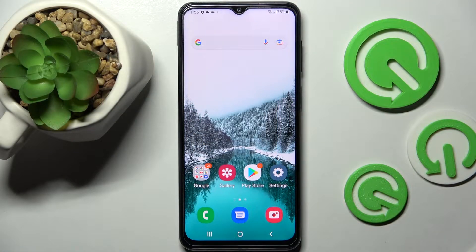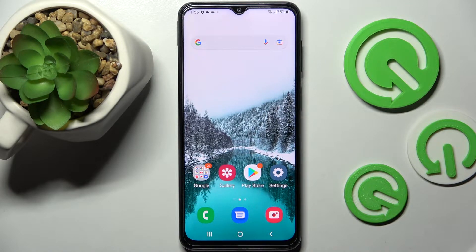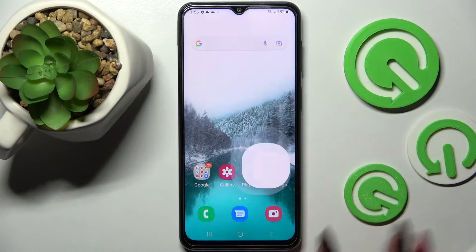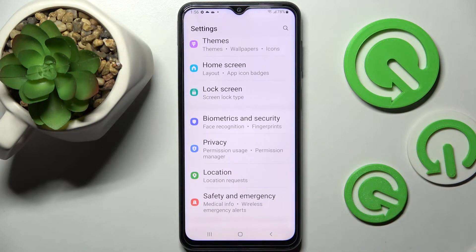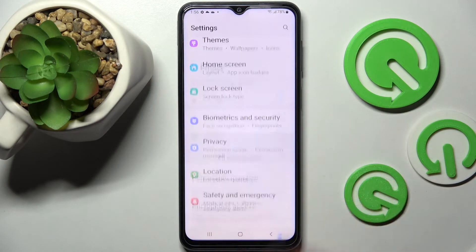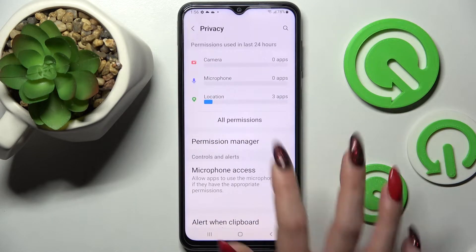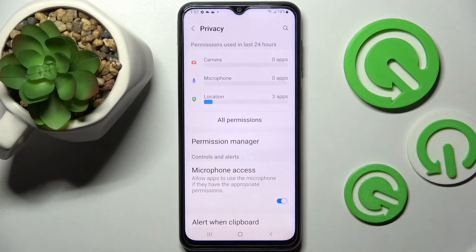Hi! In front of me is Samsung Galaxy F2030 and today I would like to show you how you can operate App Permission Manager on this smartphone. First of all, go into Settings. Then you need to choose Privacy and go into Permission Manager.